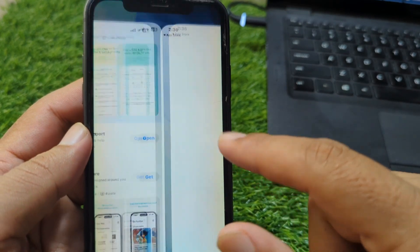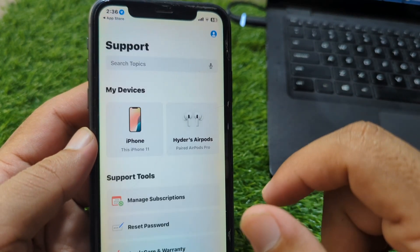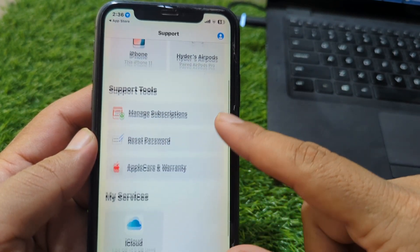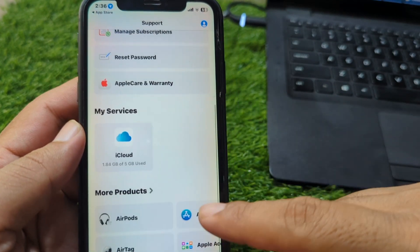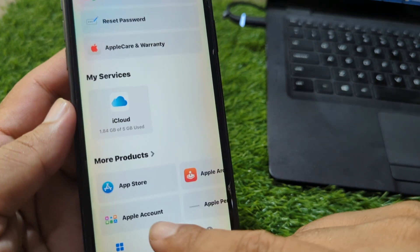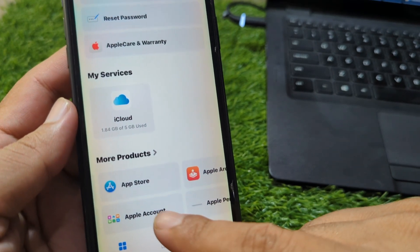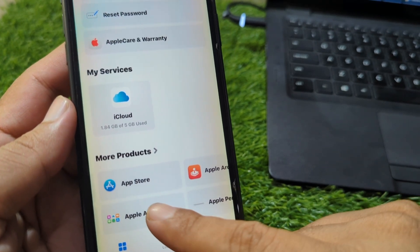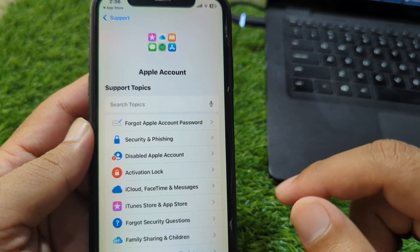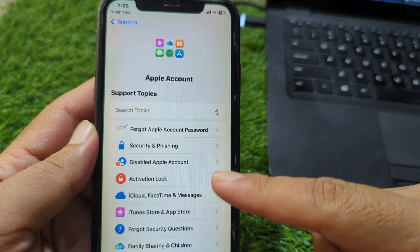Now download and install the Apple Support app on your device. After this, open this app and from here scroll down, and then tap on 'Apple Account'.